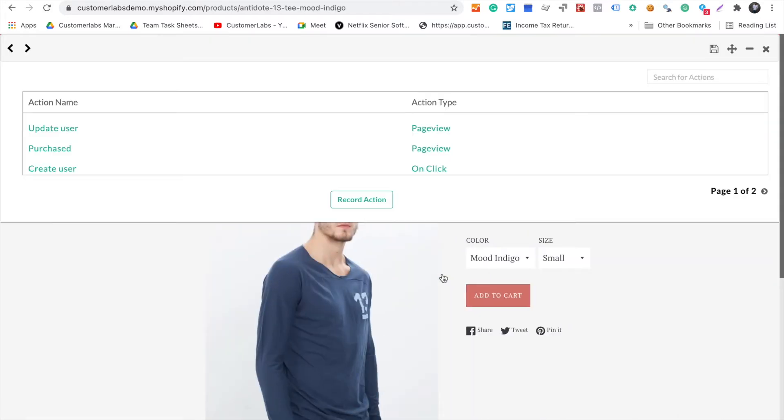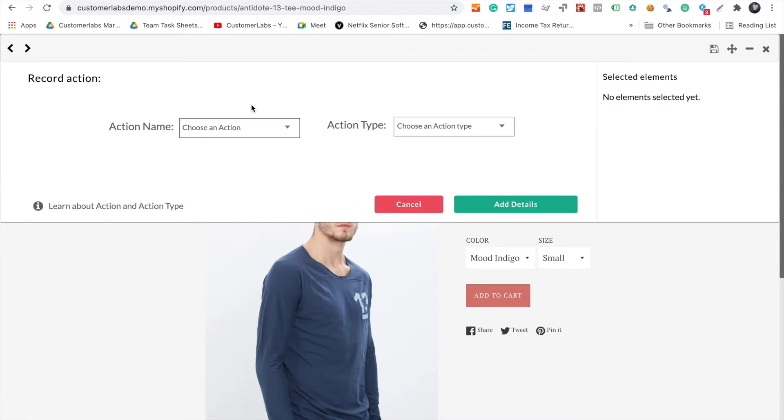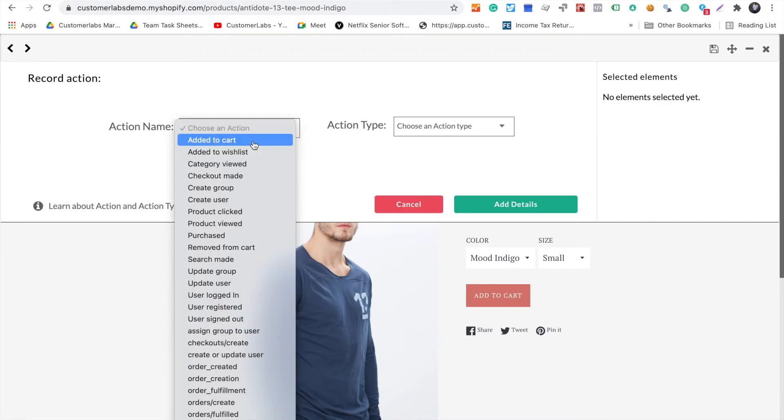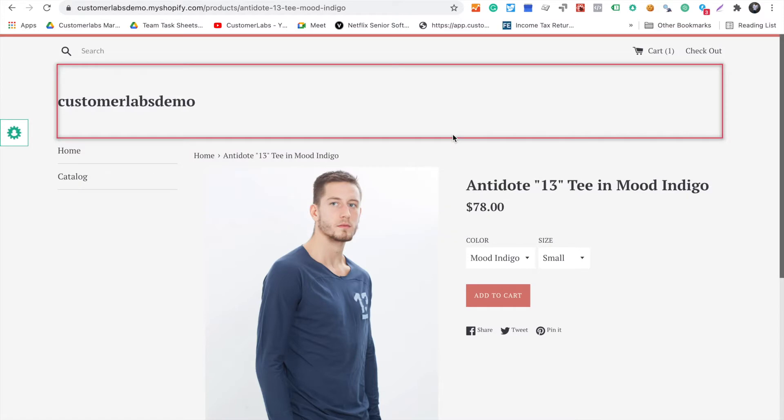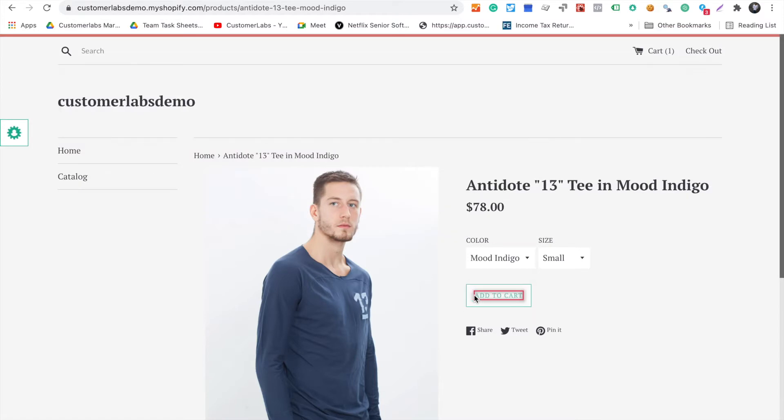In this case, I'm going to capture a couple of events: one is add to cart, the other is purchase. The tracking is pretty simple. You don't have to take the help of developers. All you have to do is a few clicks, or you can reach out to us and we'll be happy to help track these events.